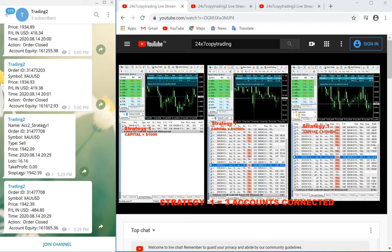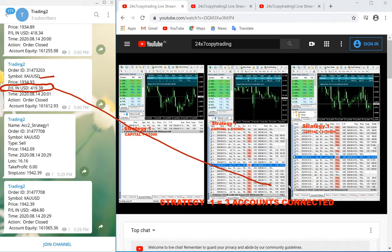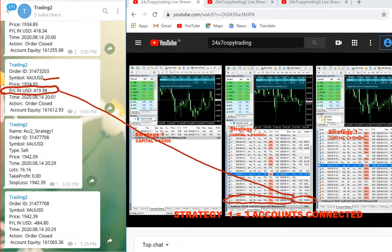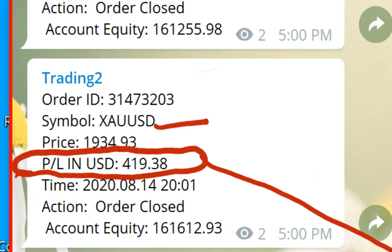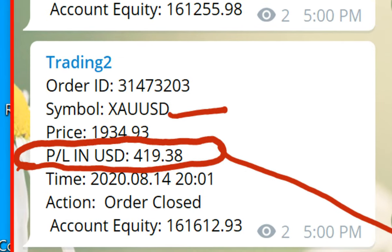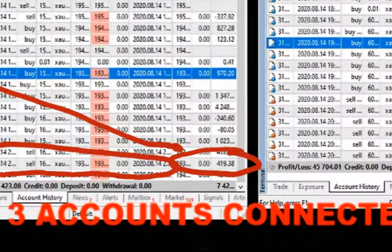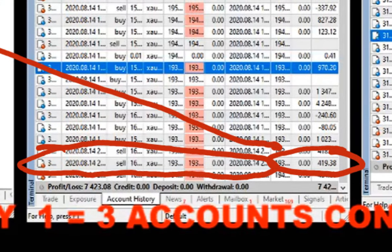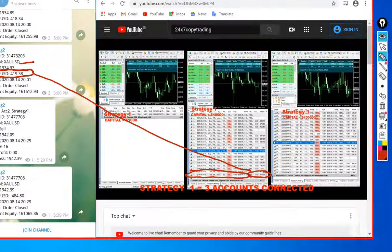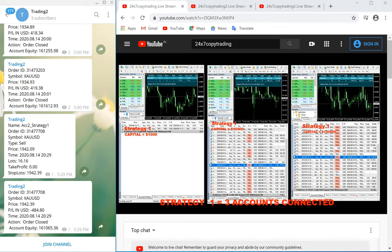One trade above that shows a profit of 419.38 US dollars, again in XAUSD. You can check here 419.38 — the same profit is here with the order number in XAUSD. Let me zoom in one more time: 419.38. You can check the order number, date, and everything. The same thing you can check here — 419.38.